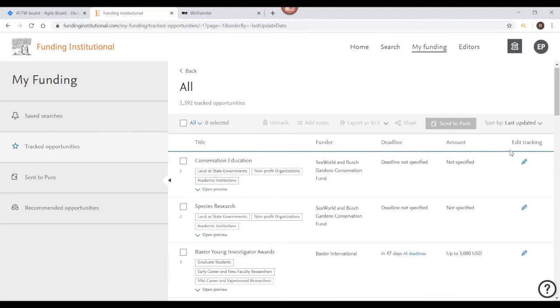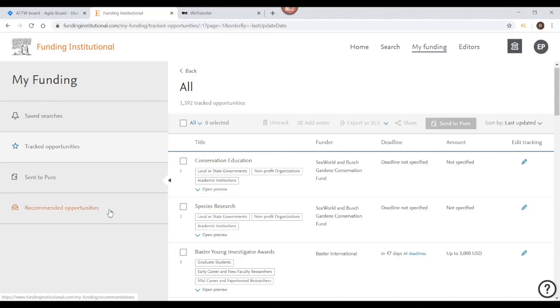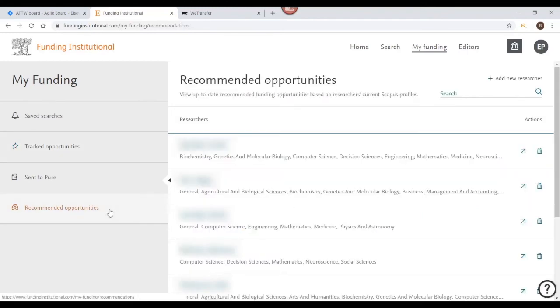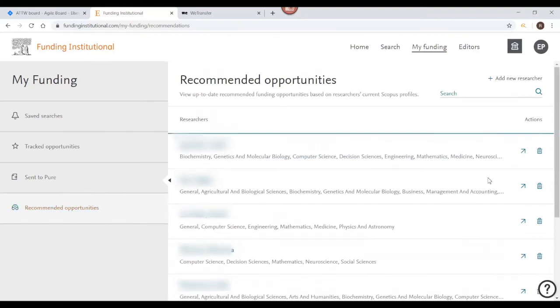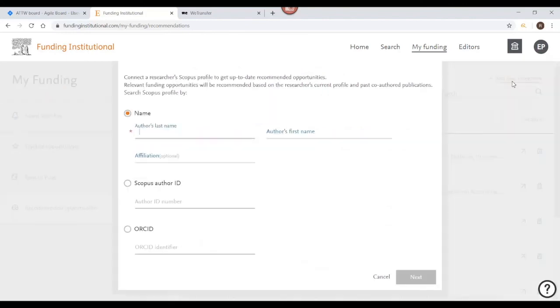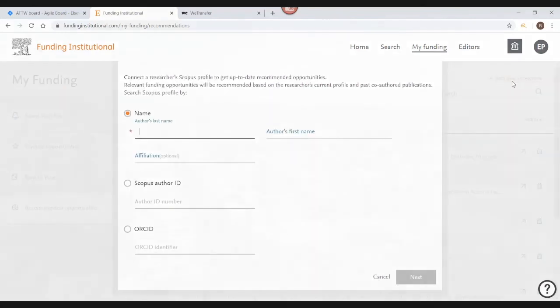Also from the My Funding page, click Recommended Opportunities to view up-to-date recommended funding opportunities based on researchers' current Scopus profiles. From here you can also add new researchers by clicking Add New Researcher at the top right section of the page.